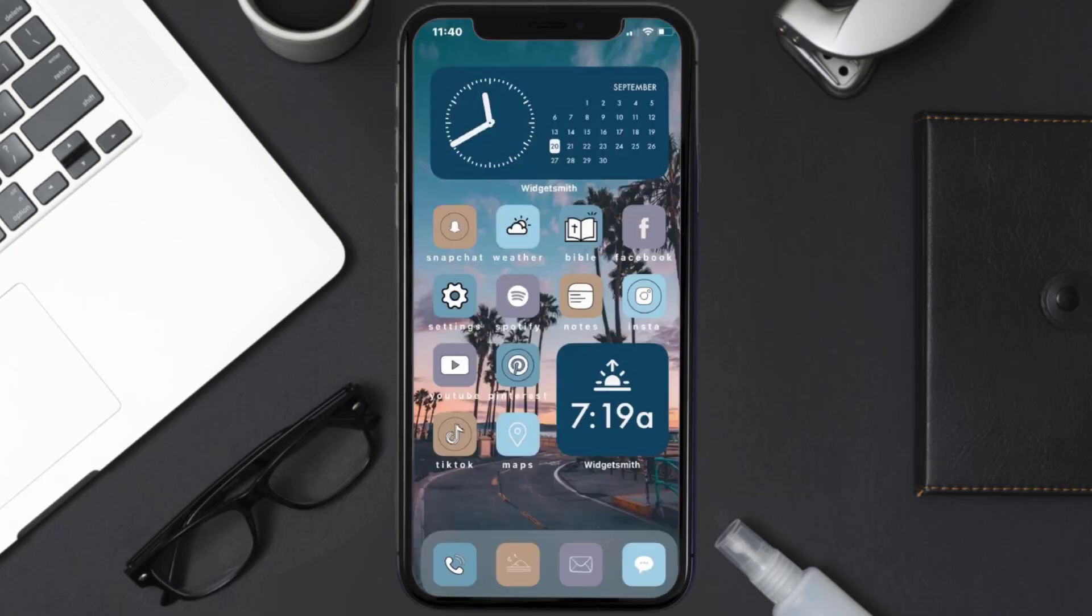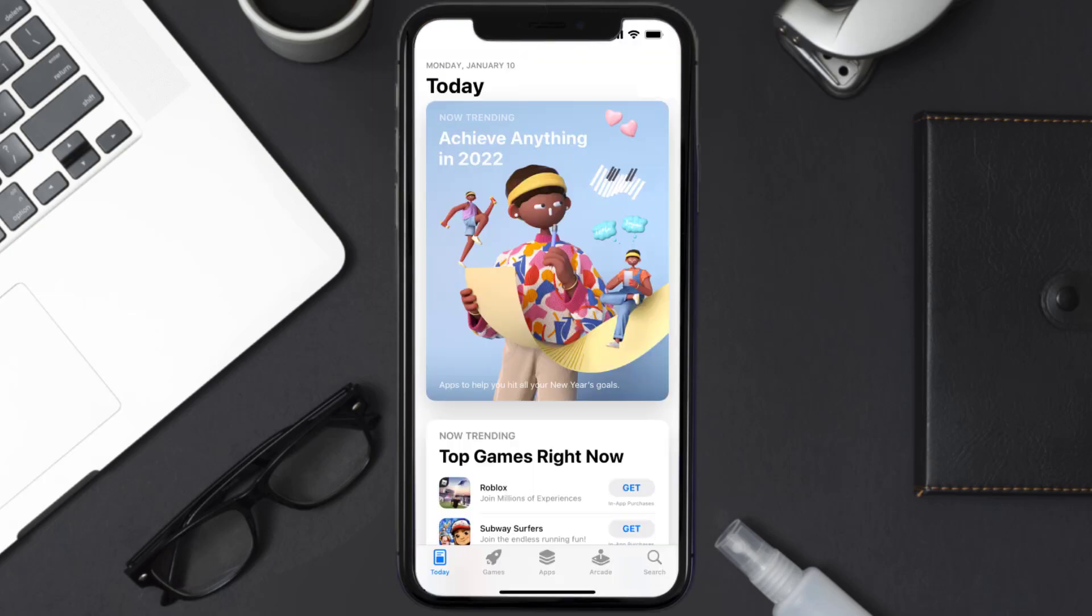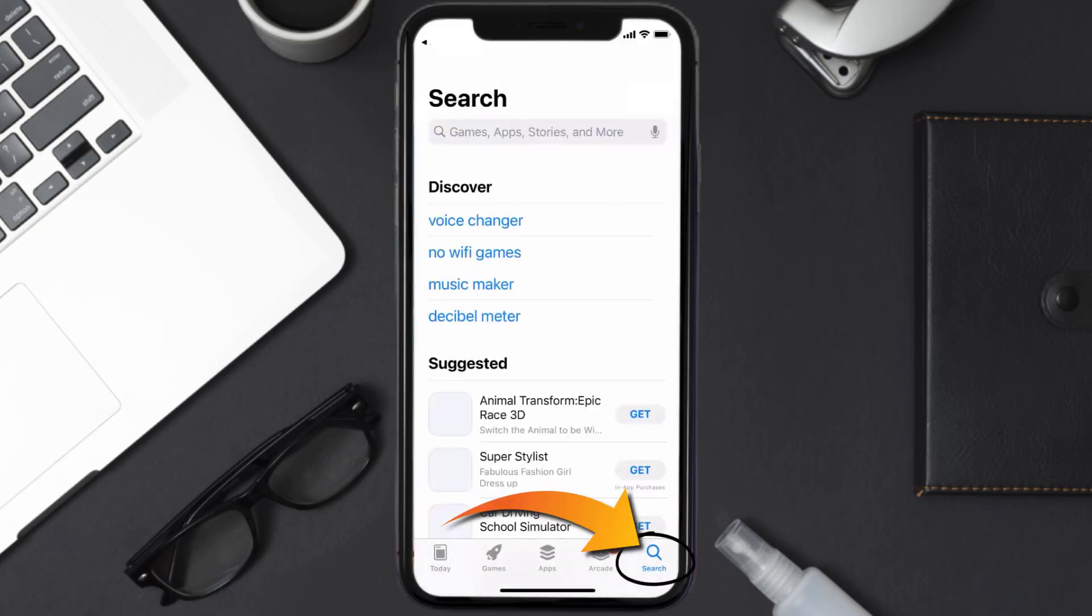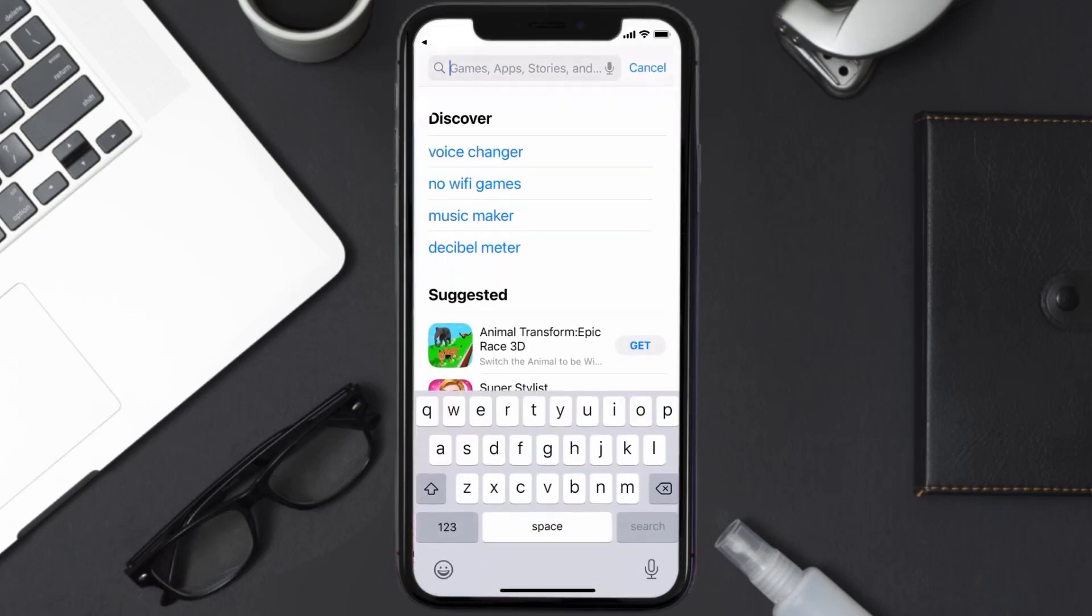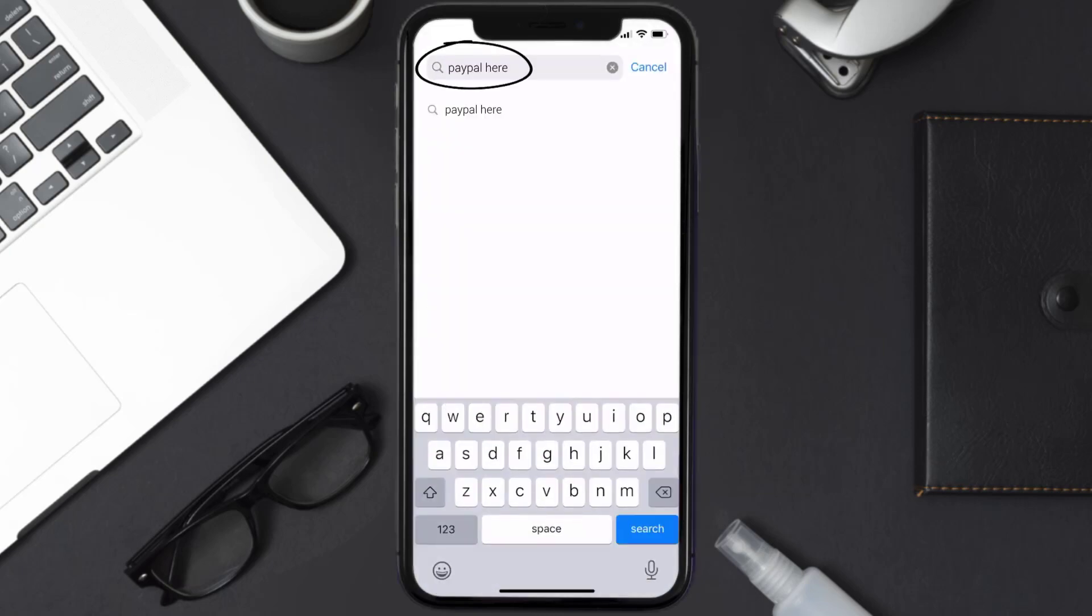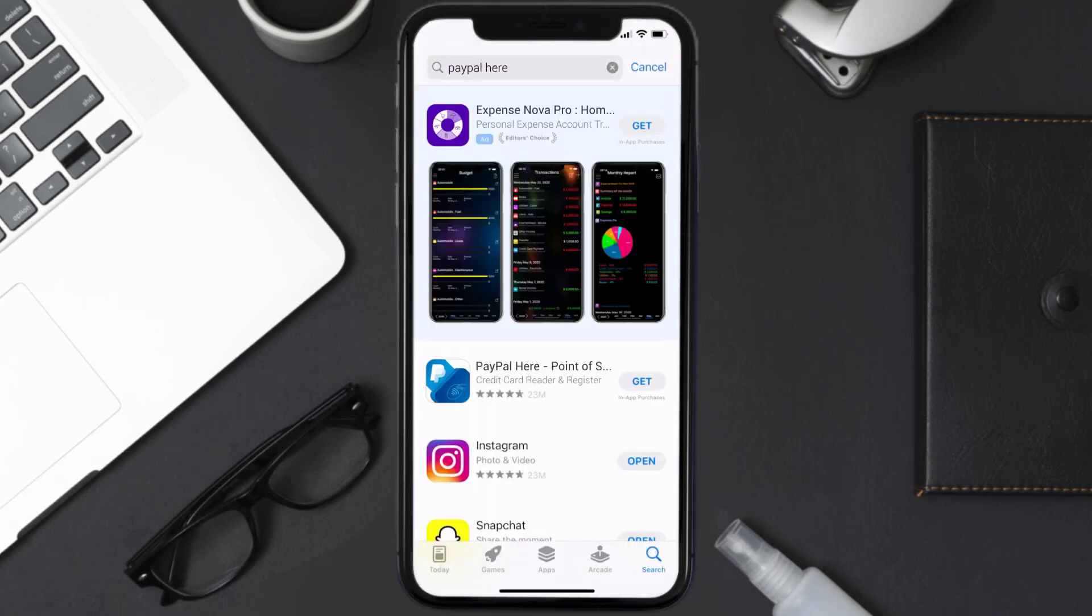Once uninstalled, you need to open up App Store and then search for the PayPal Here app right over here in the search bar, and then click on the Get button to install it back on your device.